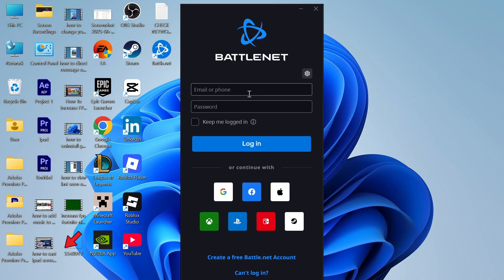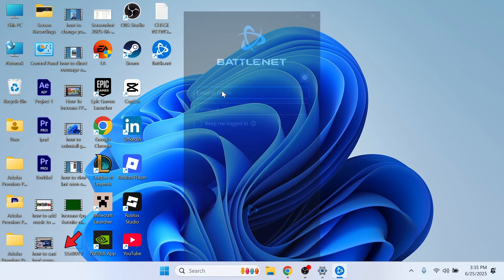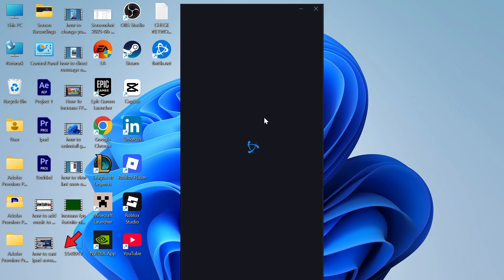If you don't have an account you can continue with one of these social networks down here, or you can just select create a free battle.net account at the bottom of this page. I'm just going to sign in with my account as I already have one created.